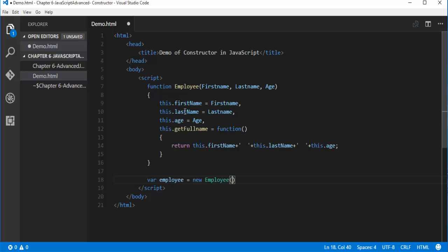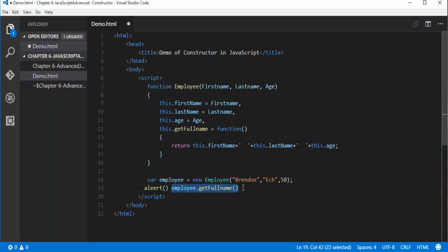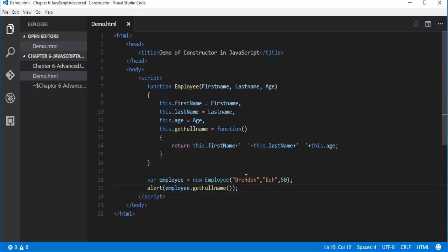I have created an object of the function employee. At the time of object creation, I can pass values to these parameters. The value for first name will be Brandon, last name will be Eck, and the value is 50 for age. Now I will try to invoke this function get full name with the help of the employee object — employee dot get full name. I will pass this to an alert function so that we get the output in a popup window. The important thing to understand here is we can achieve the constructor concept in JavaScript with the help of a function — when you create an object of a function, at that time we can pass values to the parameters. That's exactly what the constructor does in other languages, and that functionality we are achieving in JavaScript.